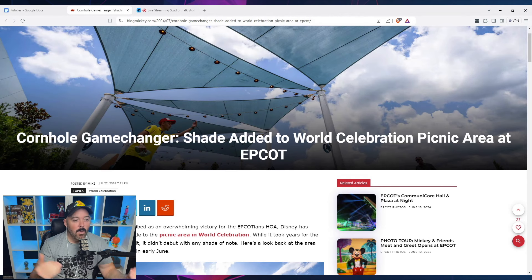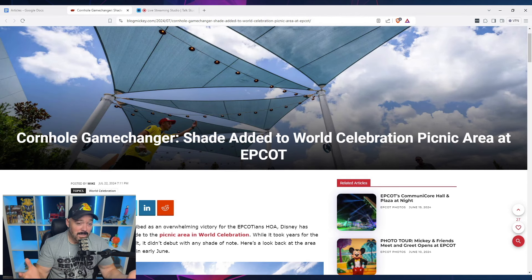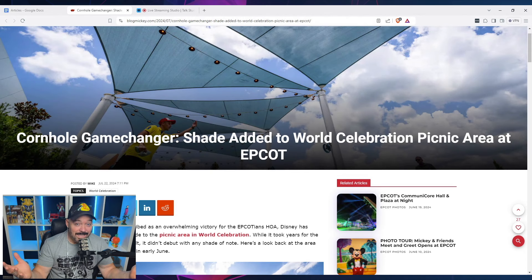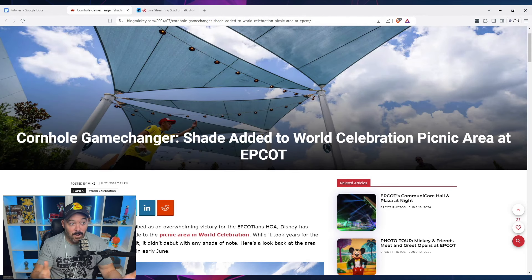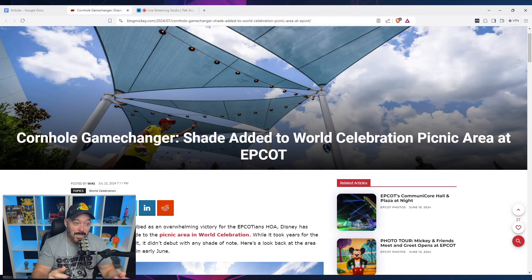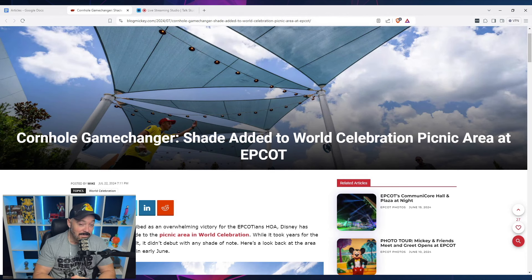So it seems that Epcot or Disney, at the very least, is somewhat listening to people. And they recently put in a little bit of shade in this area. So we have an article here from blog Mickey that we'll go through real quick and see if this alleviates the issue over here.